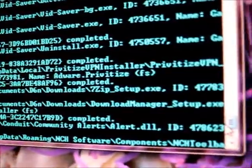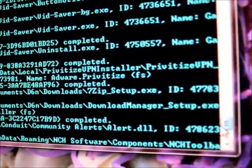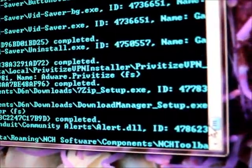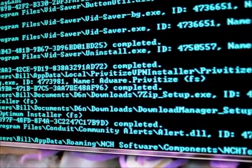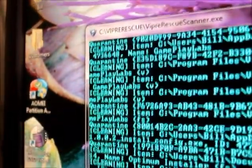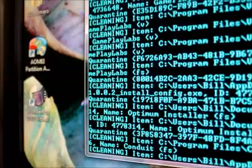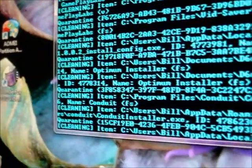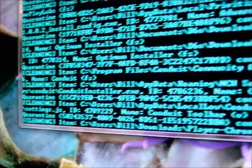There's 7-zip. It's quarantining. It says quarantine over here. Clean, cleaning, quarantine. I don't know where it's quarantining to.